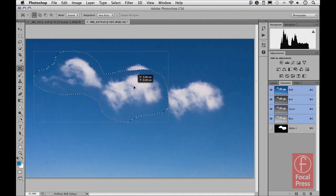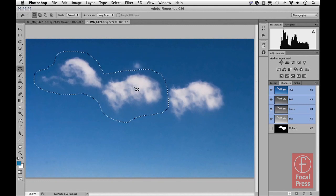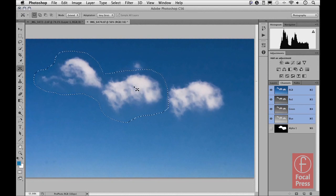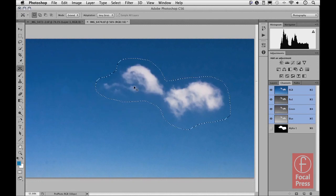You can see that what it's done is it's allowed me to take that original selection of the clouds, move it so that we end up now with a new cloud formation. And if I wanted to, I could just undo that and then try dragging again and see if I can get a slightly different result.